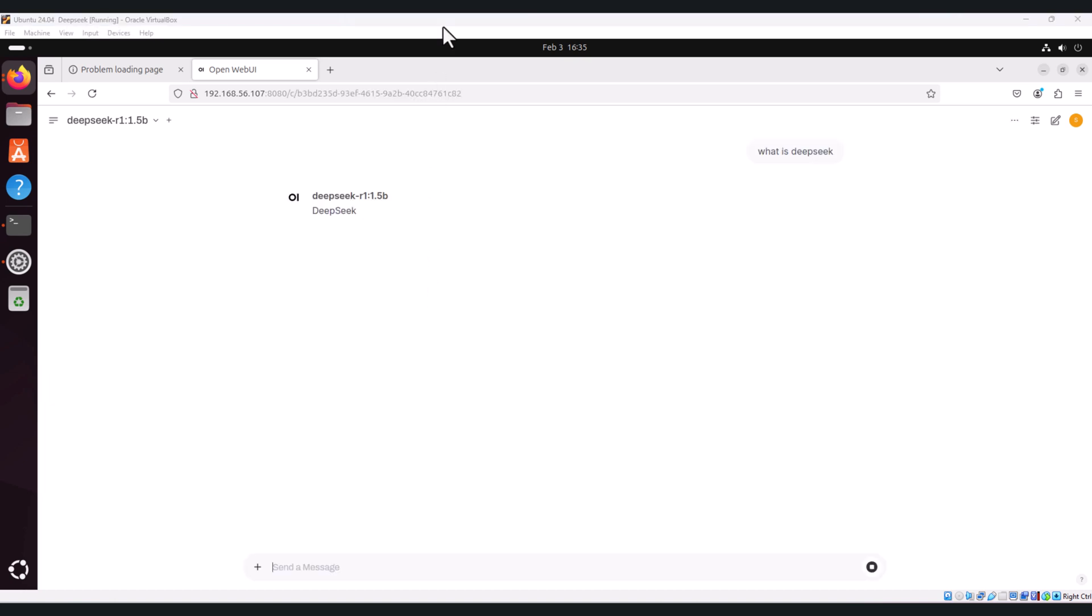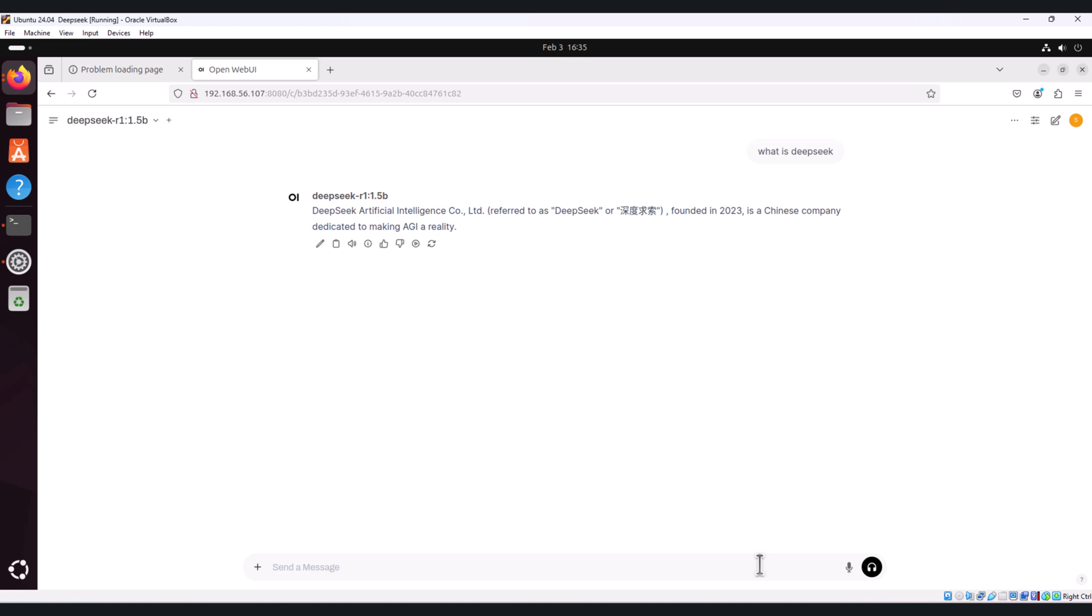It starts thinking and it will respond on the screen. Similarly, you can stop the response as you can see on my screen and you can enter other text as well.